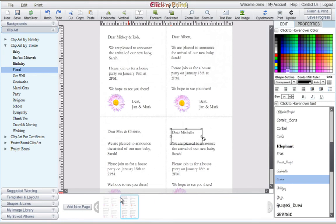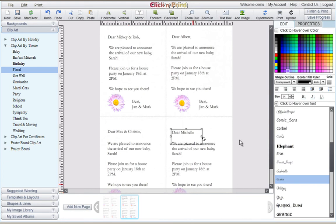When you print, all of the pages you've added will print out sequentially, one after the other. When you've completed your cards, click on the Print icon in the top right corner of the screen.